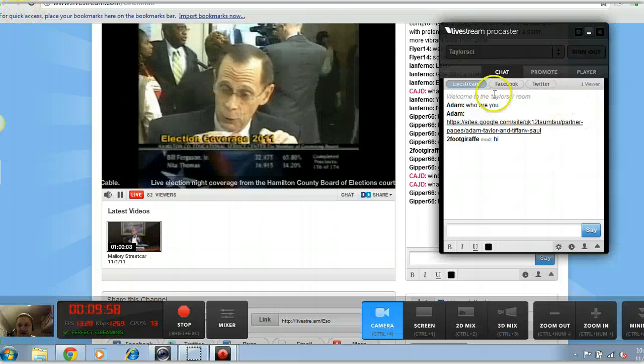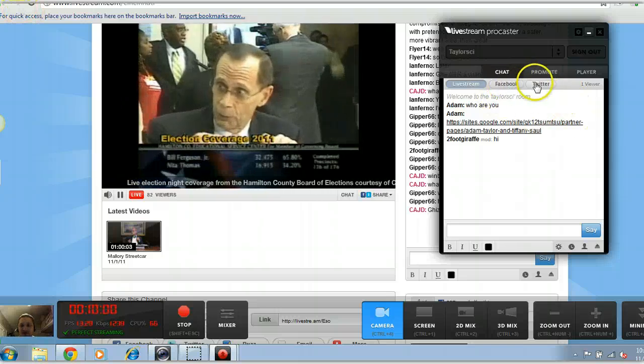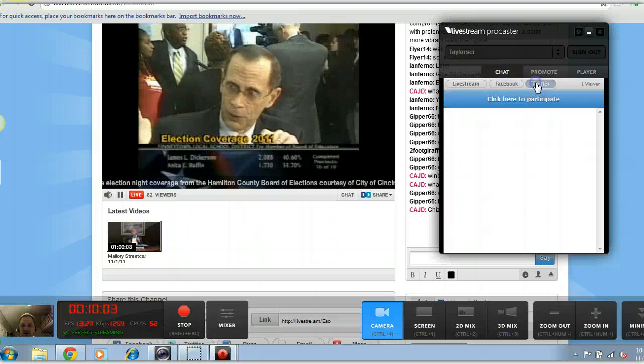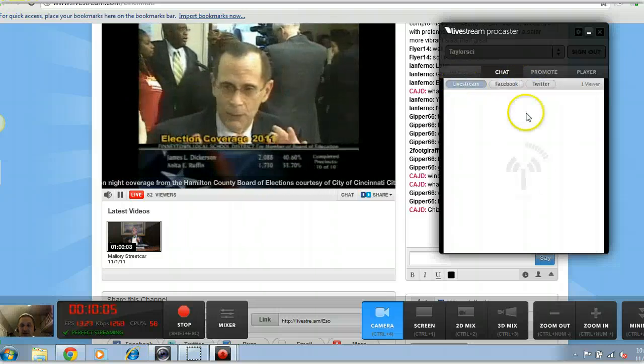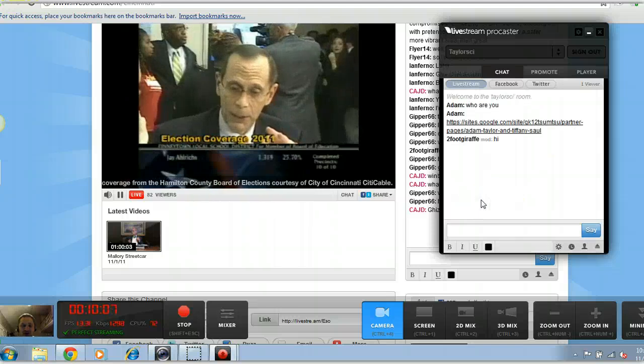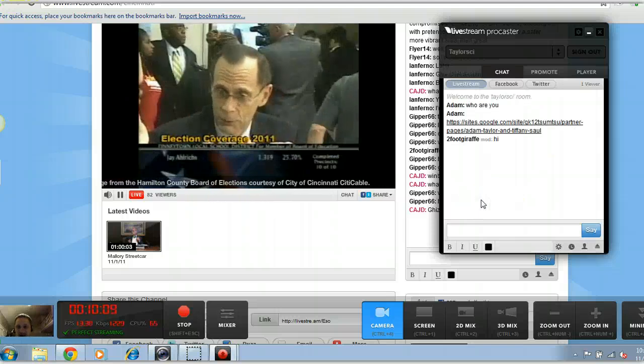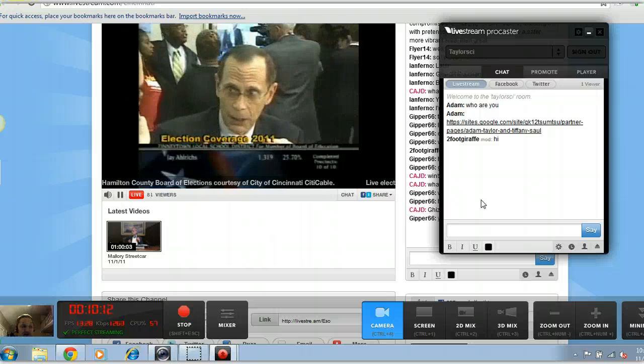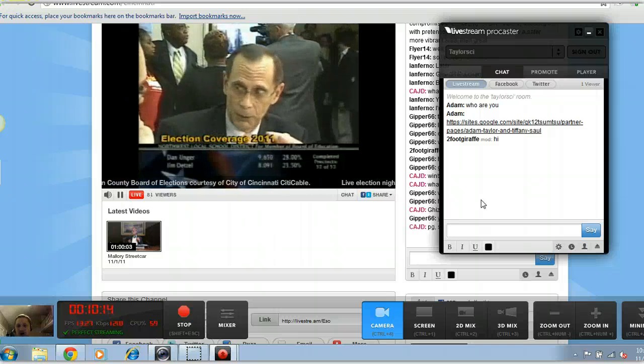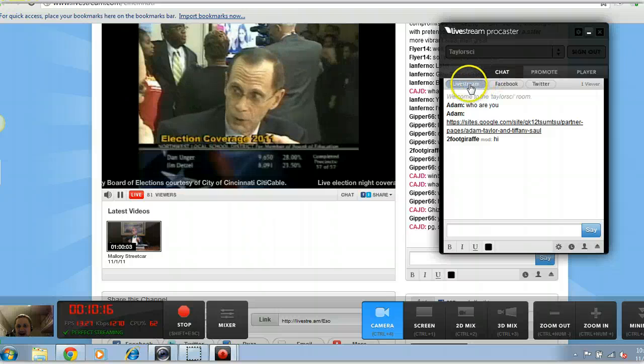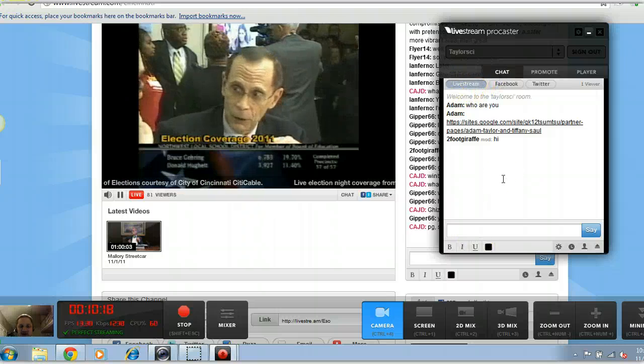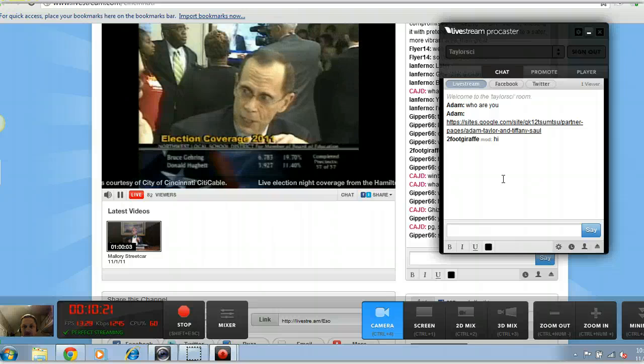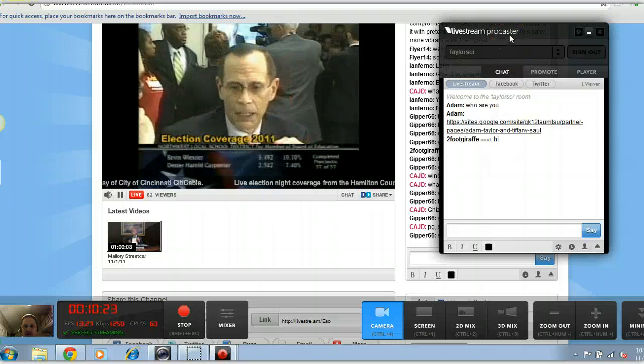Now you can see there's an opportunity to use Facebook or Twitter if the student or you have a Facebook or Twitter account. You can use that as your chatting feature. That is not required and I kind of discourage it even though those are great tools for learning. I would just use the basic chat with Livestream and just keep that as your main tool. But those options are there if that's something that interests you.